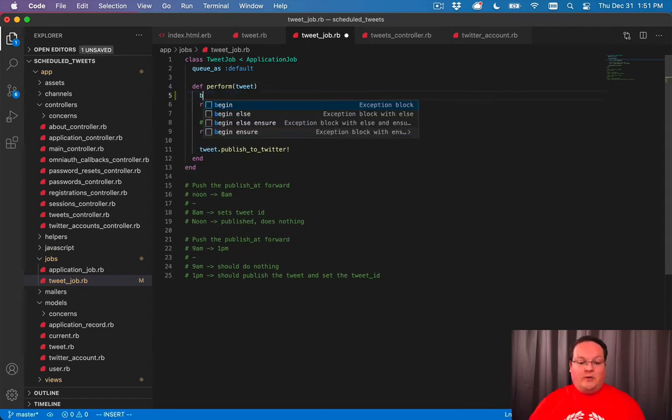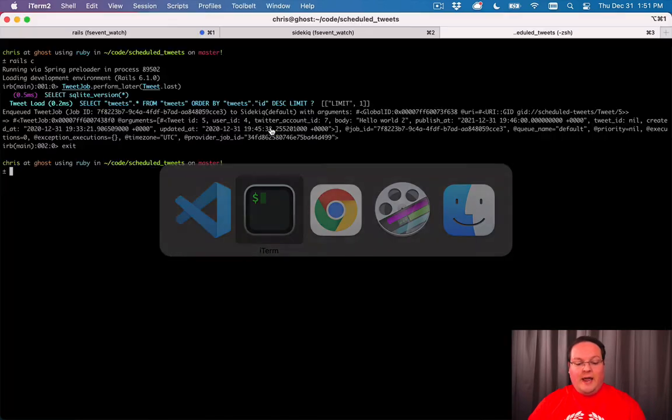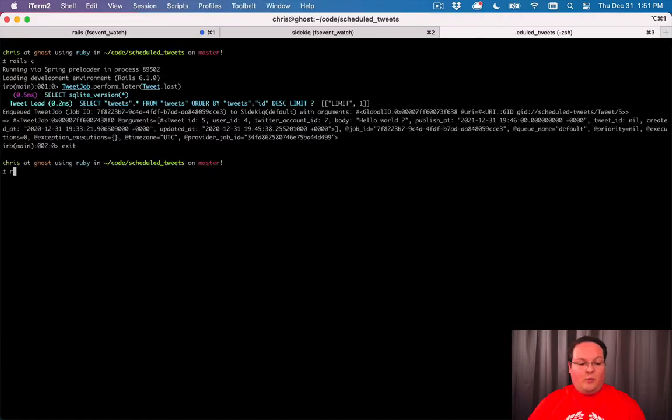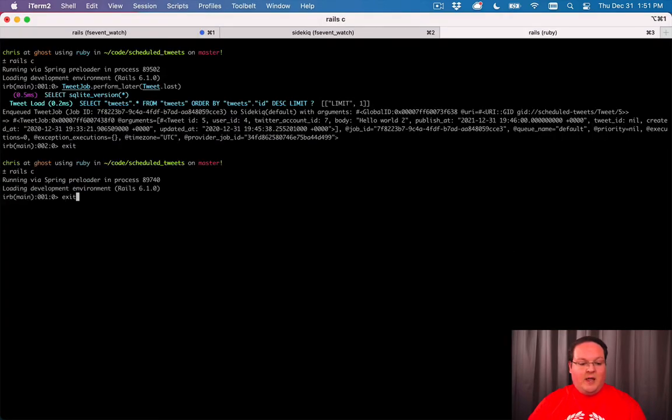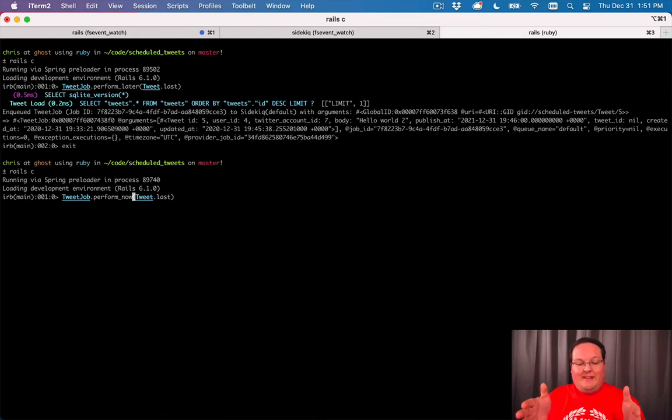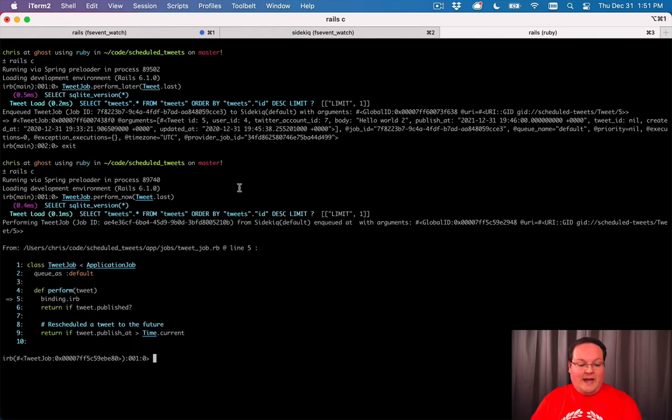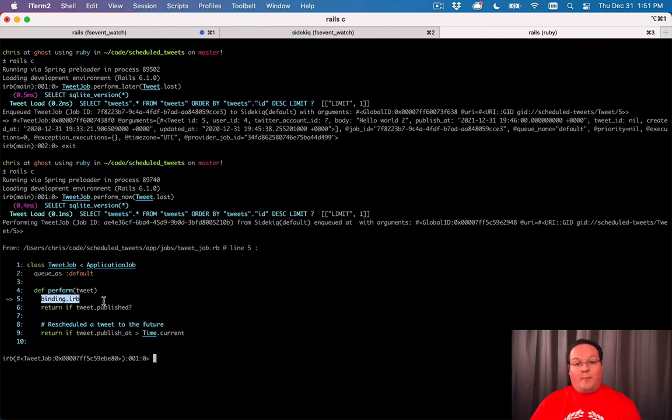What we can do is drop a binding dot IRB in here, and we can reload our Rails console. We can try the same thing before, except we're going to use perform now. Perform now will run in this Ruby environment. It's not going to send it over to Sidekiq. That will give us easy access to the IRB session where it pauses our code.